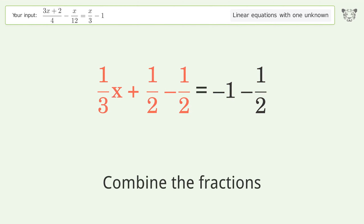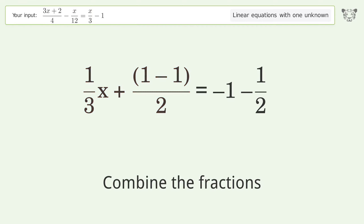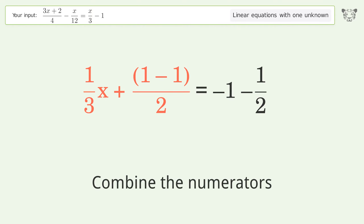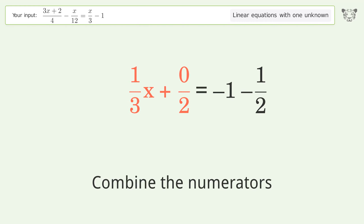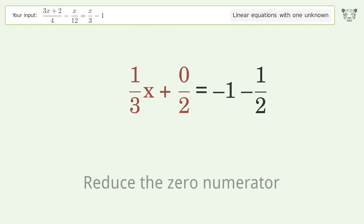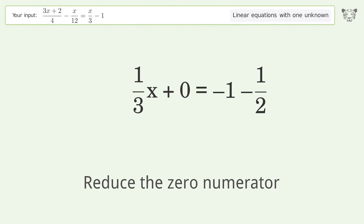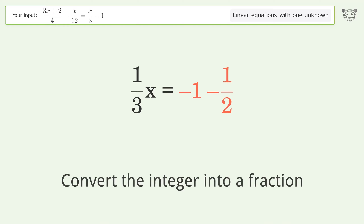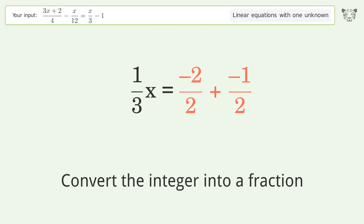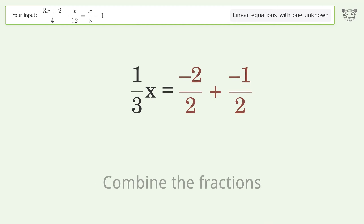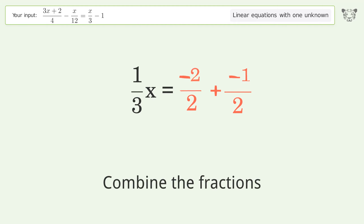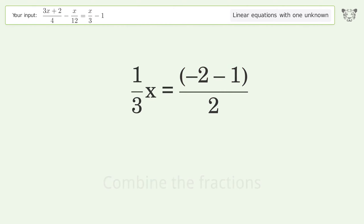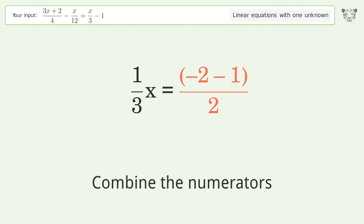Combine the fractions. Combine the numerators. Reduce the zero numerator. Simplify the arithmetic. Convert the integer into a fraction. Combine the fractions. Combine the numerators.